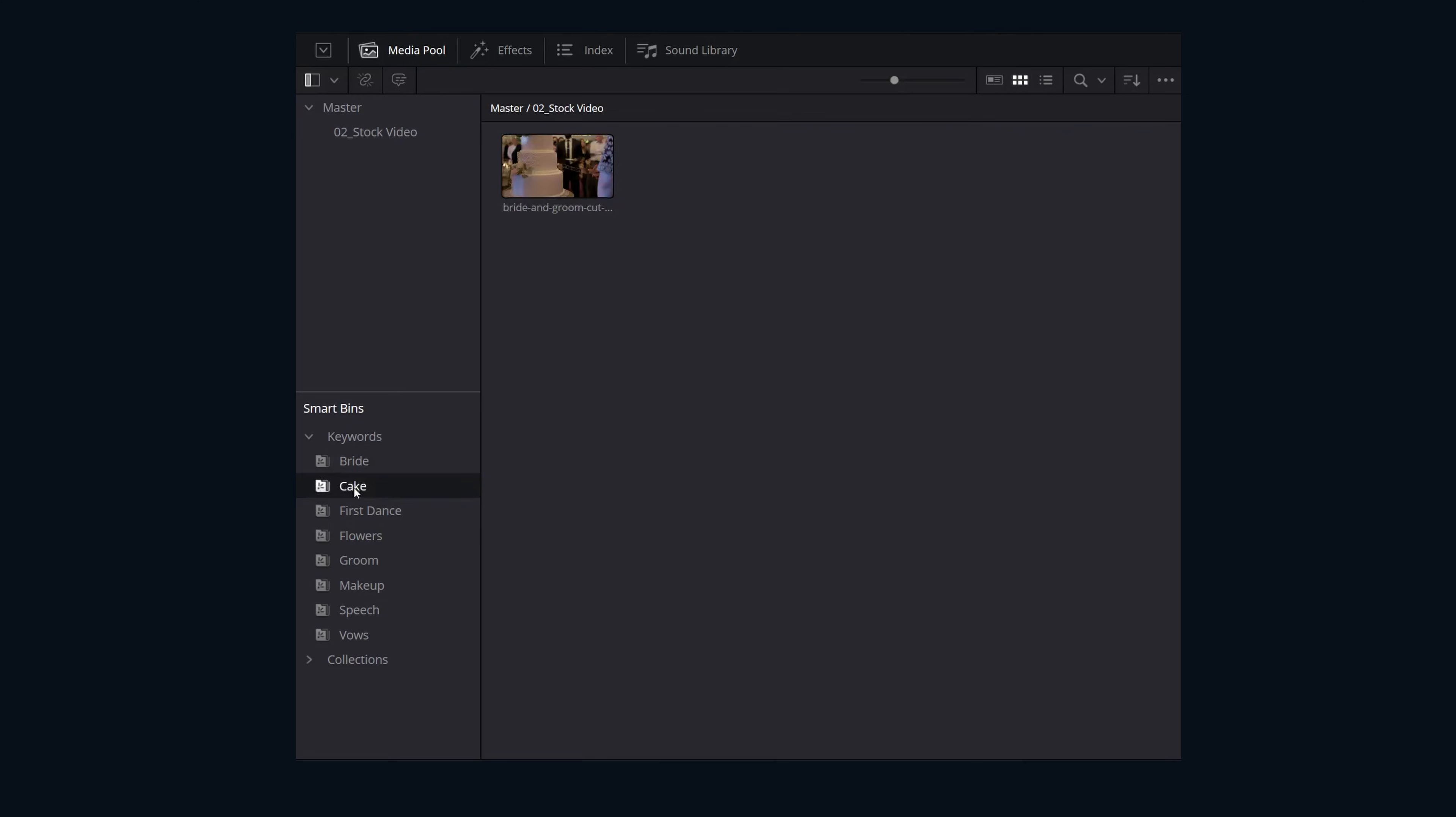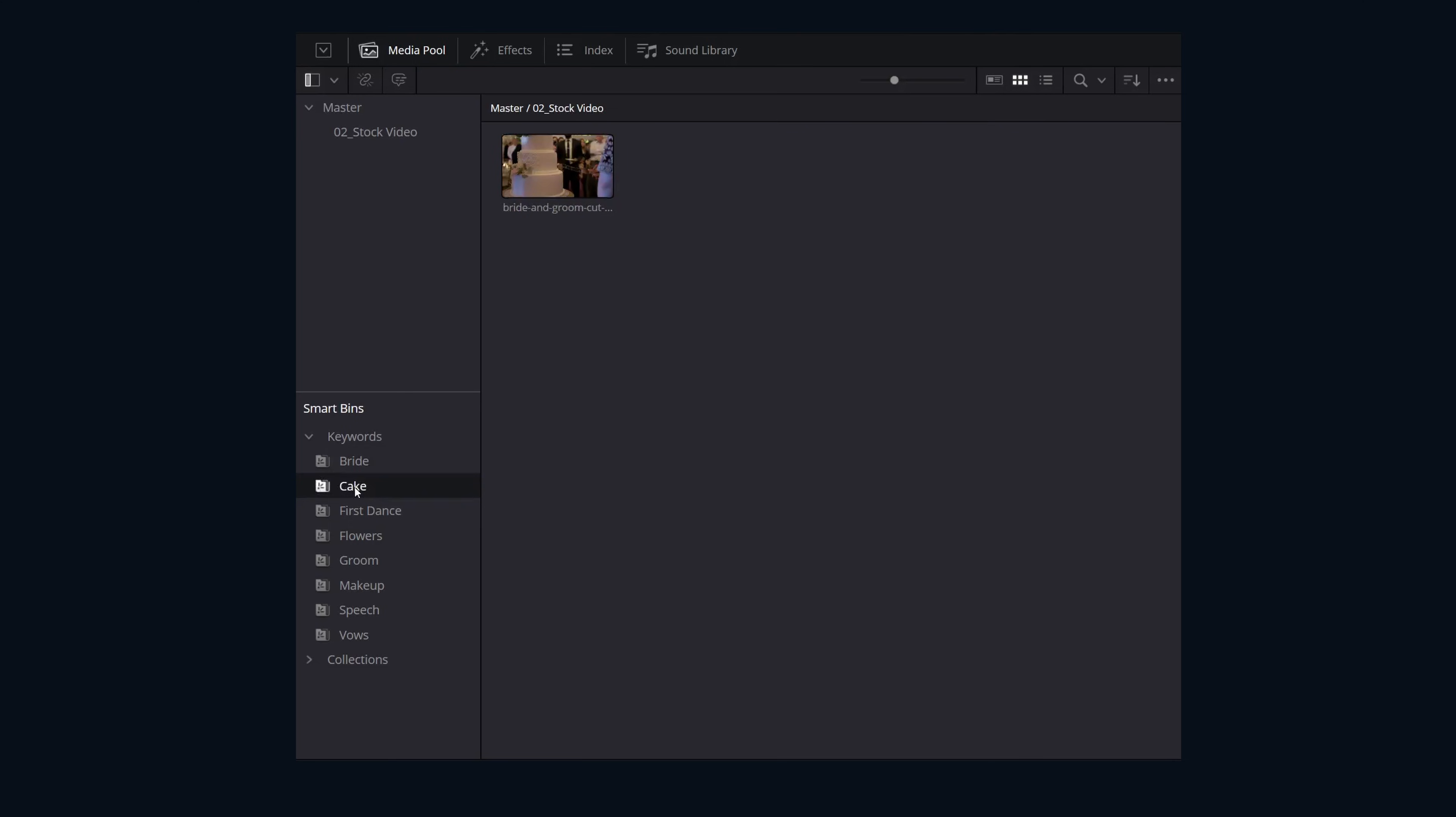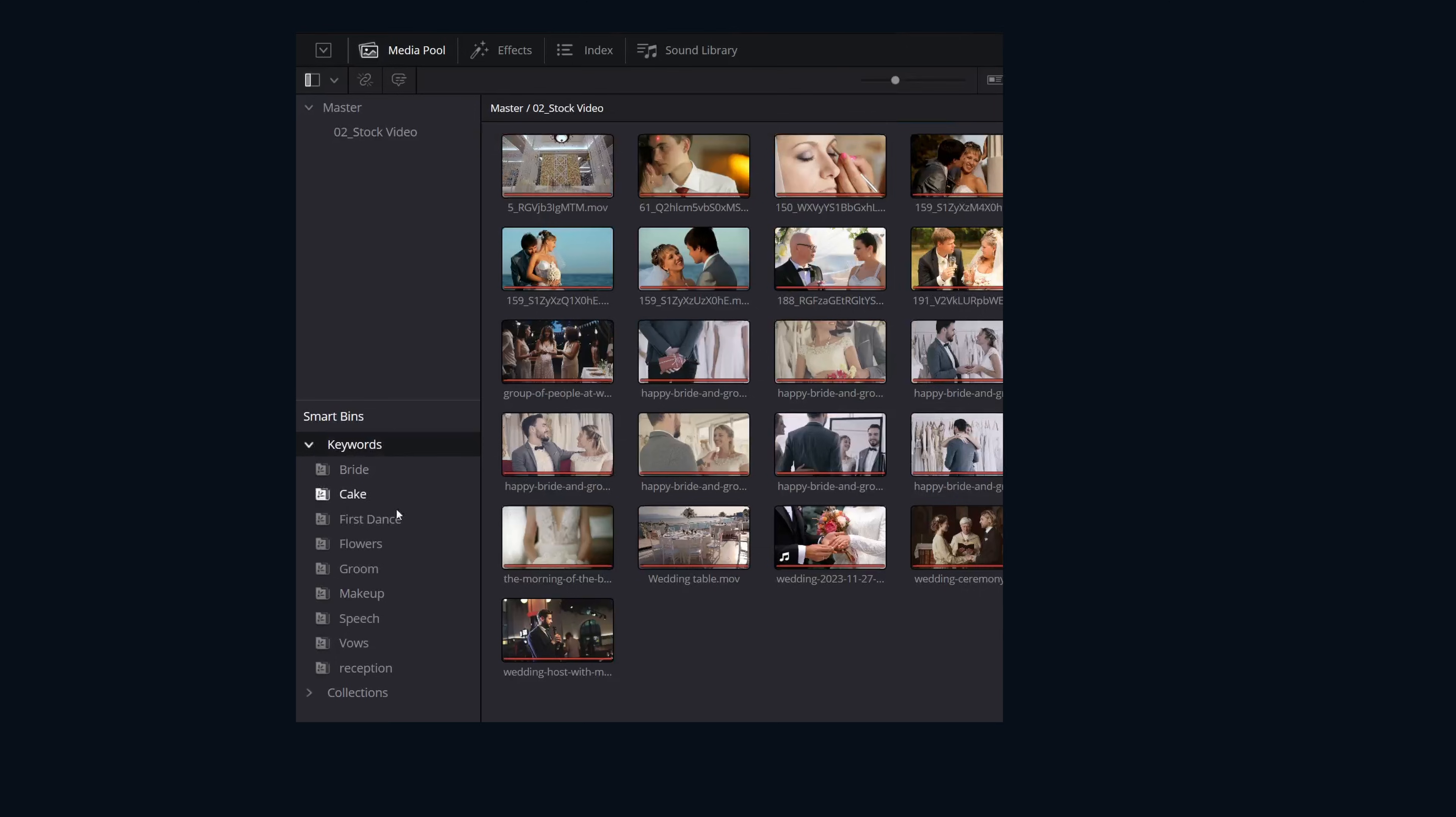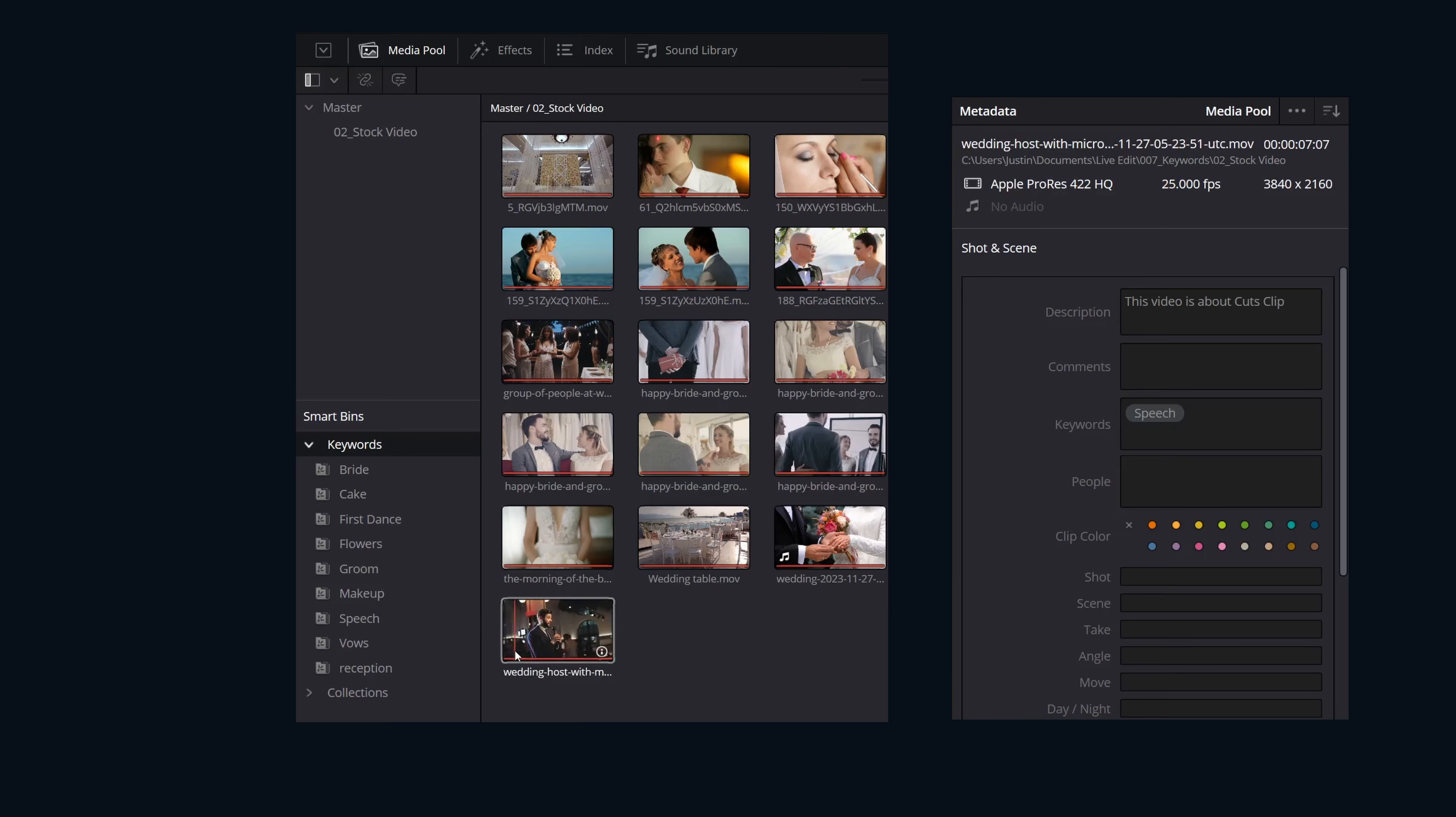The list of smart bins is based off of what's currently tagged in the project. One additional way of adding tags to footage is dragging the clip into one of these smart bins.